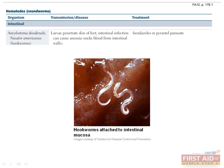Ancylostoma duodenale and Necator americanus are known as hookworms because they have a characteristic hook in their mouth that allows them to attach to intestinal mucosa. Just like Strongyloides, larvae are found in contaminated soil and penetrate the human skin, usually through the feet. An intestinal infection, as well as microcytic anemia, can occur as the adult worms attach their hooks to the intestinal mucosa and feed off the host's blood.